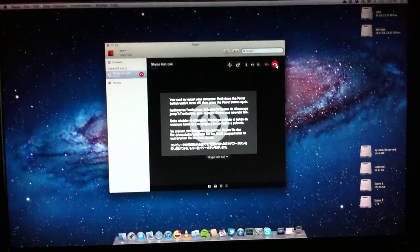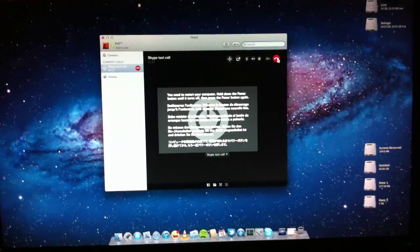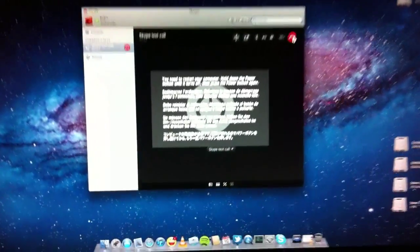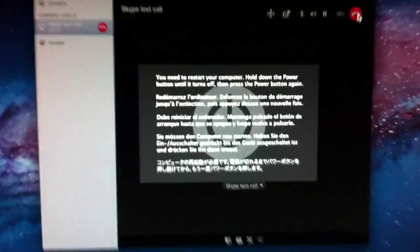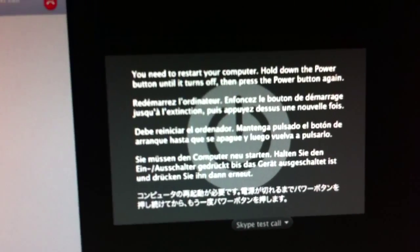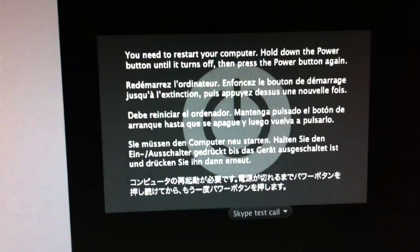And there it goes. A kernel panic. Mmm, that's nice.